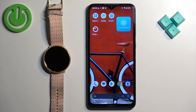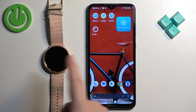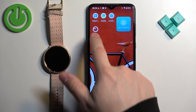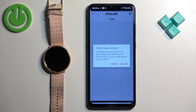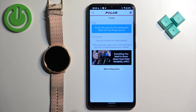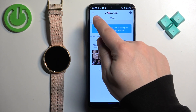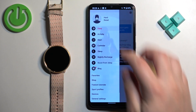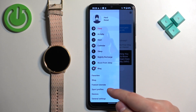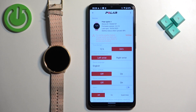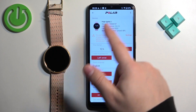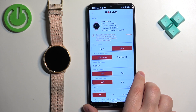Once the devices are paired together, we can continue. Open the Polar Flow application on the phone that is paired with your watch. After you open the application, you will see the Today page. Now tap on the More Options icon to open the menu, tap on Devices, and here you should see your Polar Ignite 2.